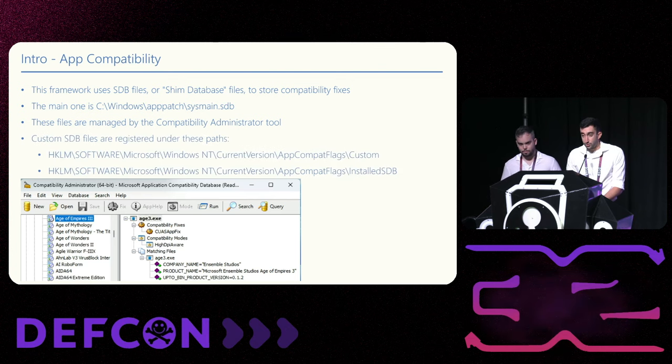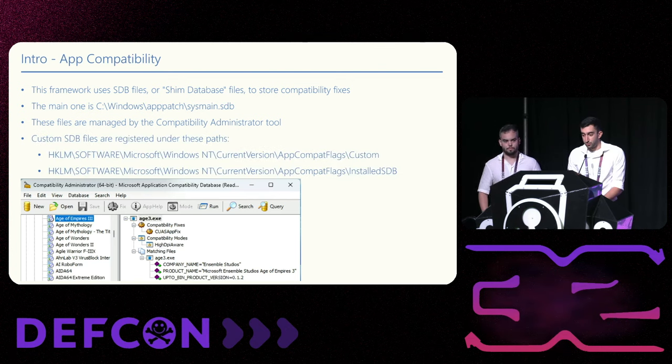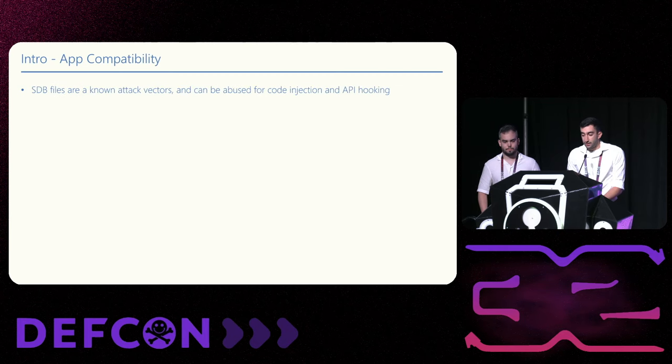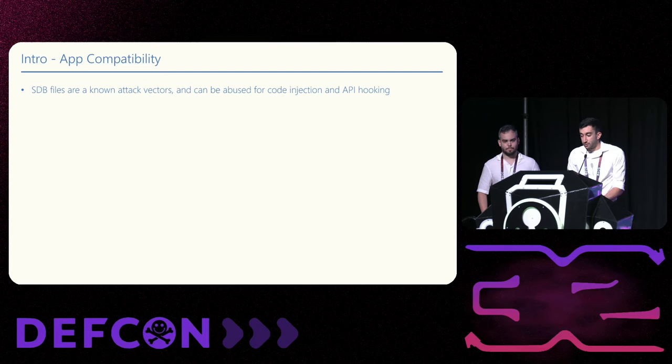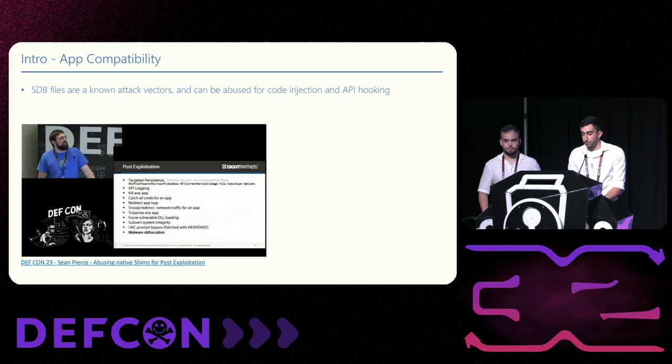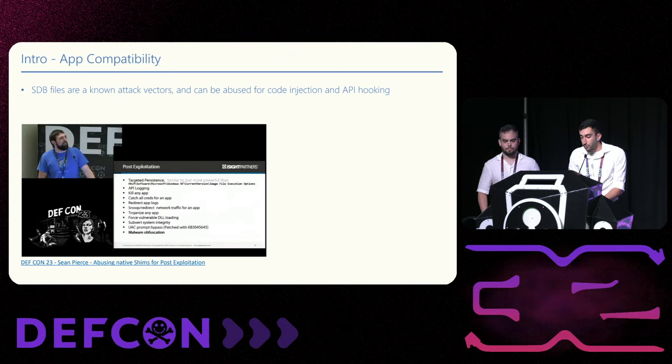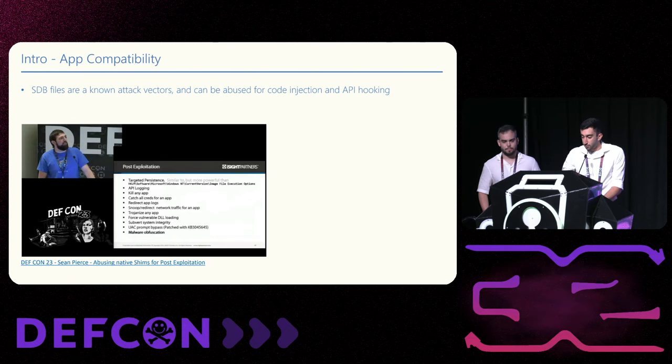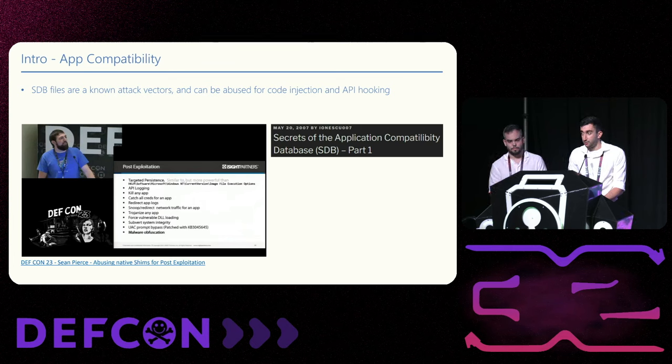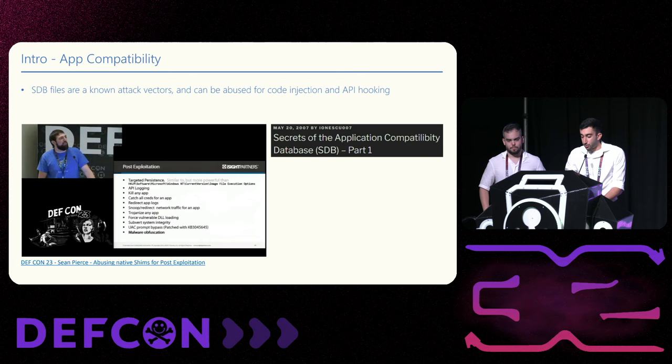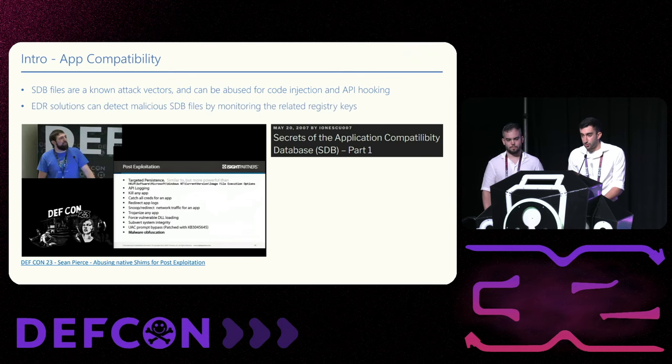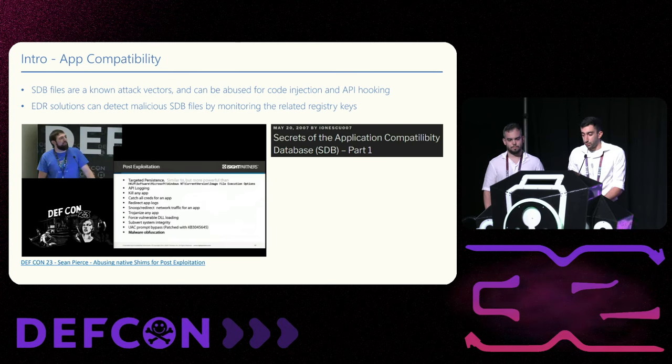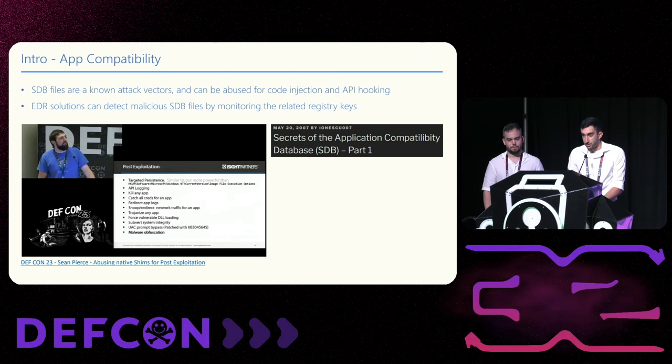Users can also install custom SDB files by writing them to these registry paths. Like every component of the OS, people looked for ways to abuse it. There were several talks over the years about the malicious implications to the shim framework. Here you can see a DEF CON talk from almost 10 years ago that shows shims can be used for credential access, network redirection, and more. Because this is such an old attack vector, most security products should detect malicious shim usage. And the easiest way to do it is by monitoring the registry paths used for installing custom SDB files.